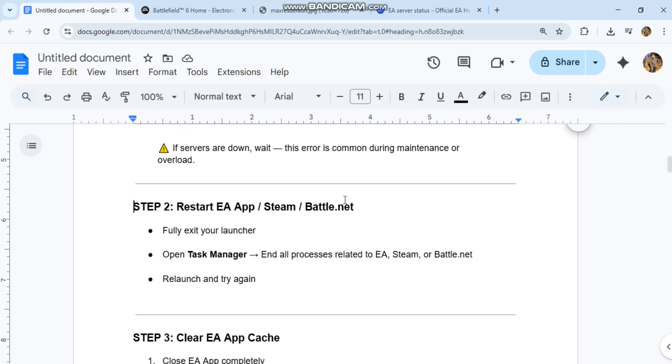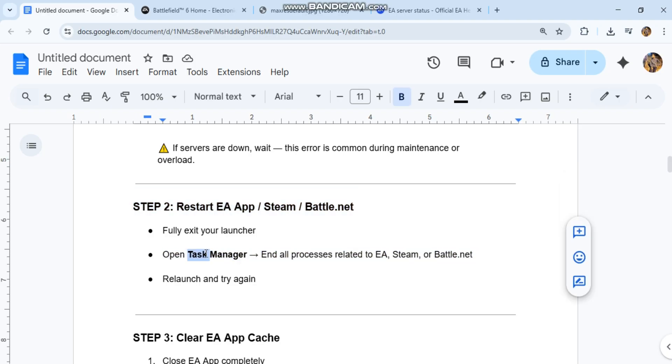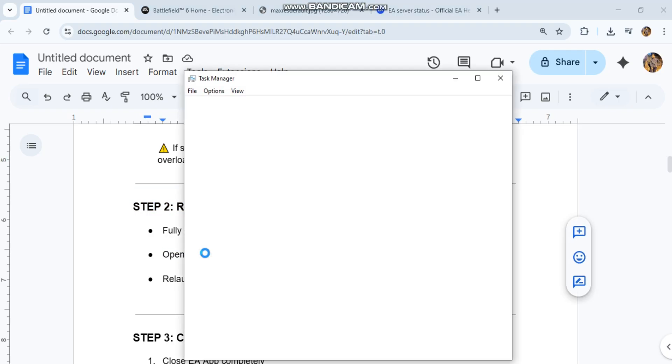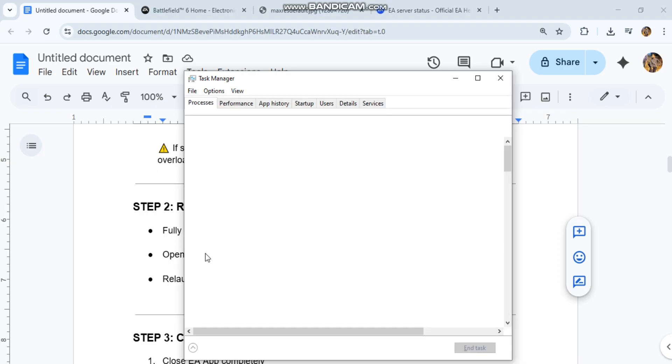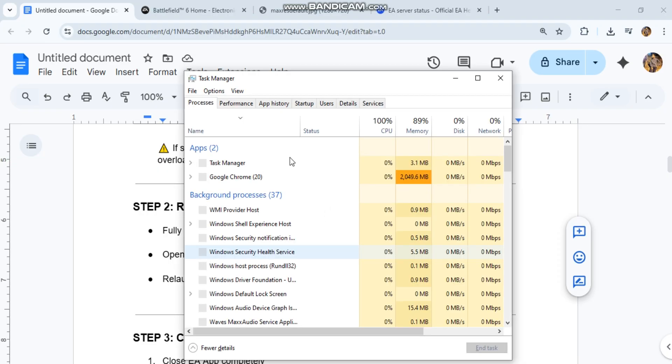Step 2: Restart EA app, Steam, or Battle.net. Fully exit your launcher, open Task Manager, end all processes related to EA, Steam, or Battle.net. Relaunch and try again.